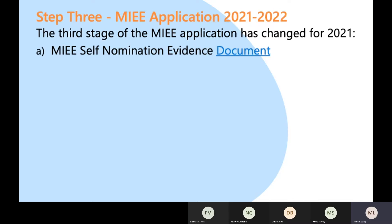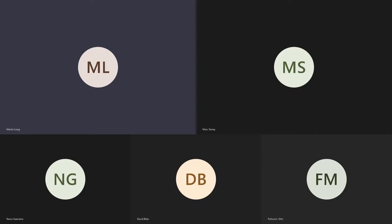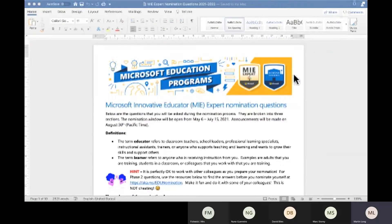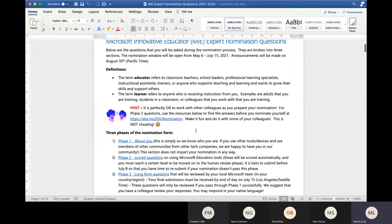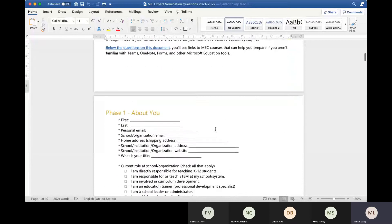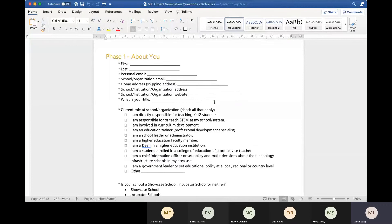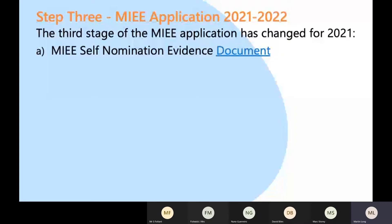You answer some questions and the MIEE self-nomination evidence document is used so that you can structure your application. The links to get to this document are included in the slide deck. The form explains in great detail exactly what the new phases are in step three. That document is freely available online — if you downloaded a version even last week, it's been changed again since, but Microsoft assure me they won't tinker with it too much more.